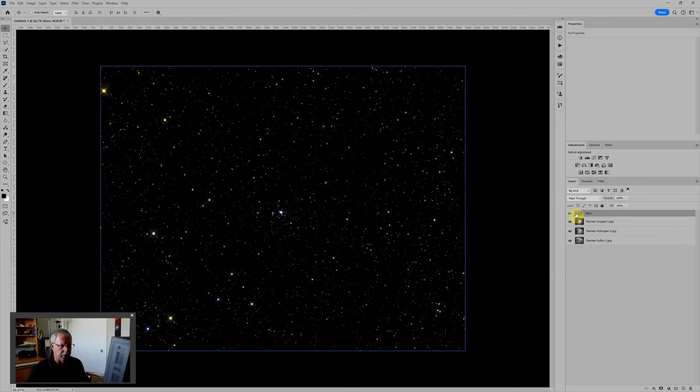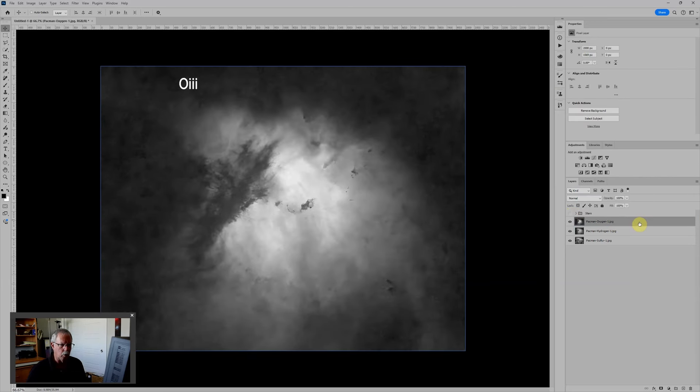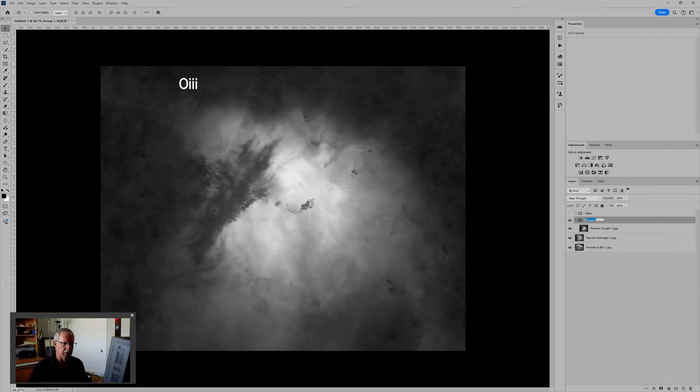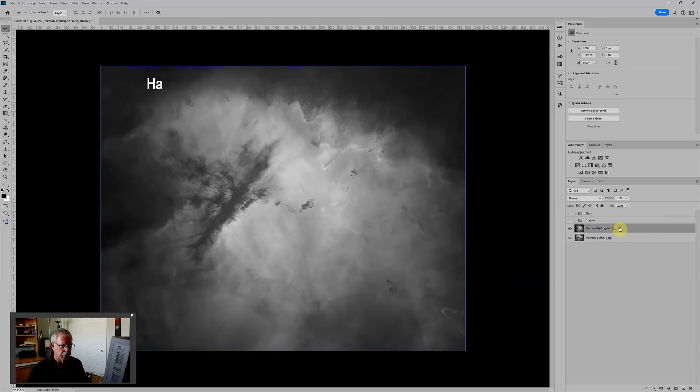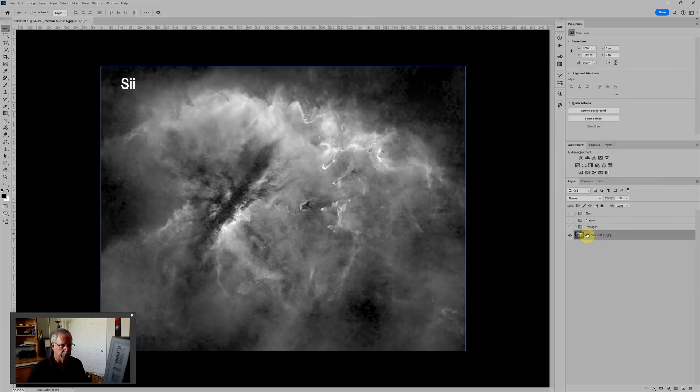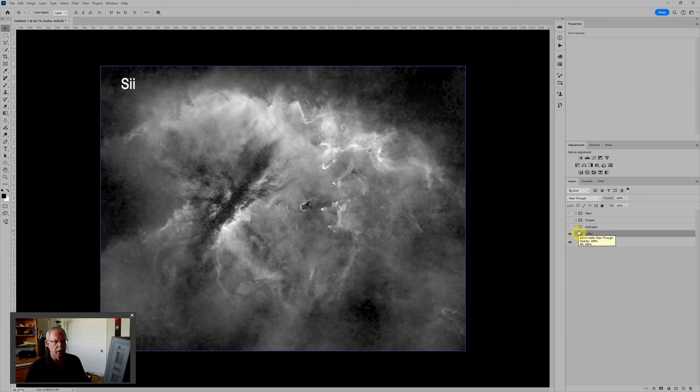I'll close that up and then turn it off and we'll just do that to each one of these layer groups. So I'll choose Oxygen, Control G, double click on the layer group name, change it to Oxygen and then close, turn it off. Same thing with Hydrogen, close it, turn it off.